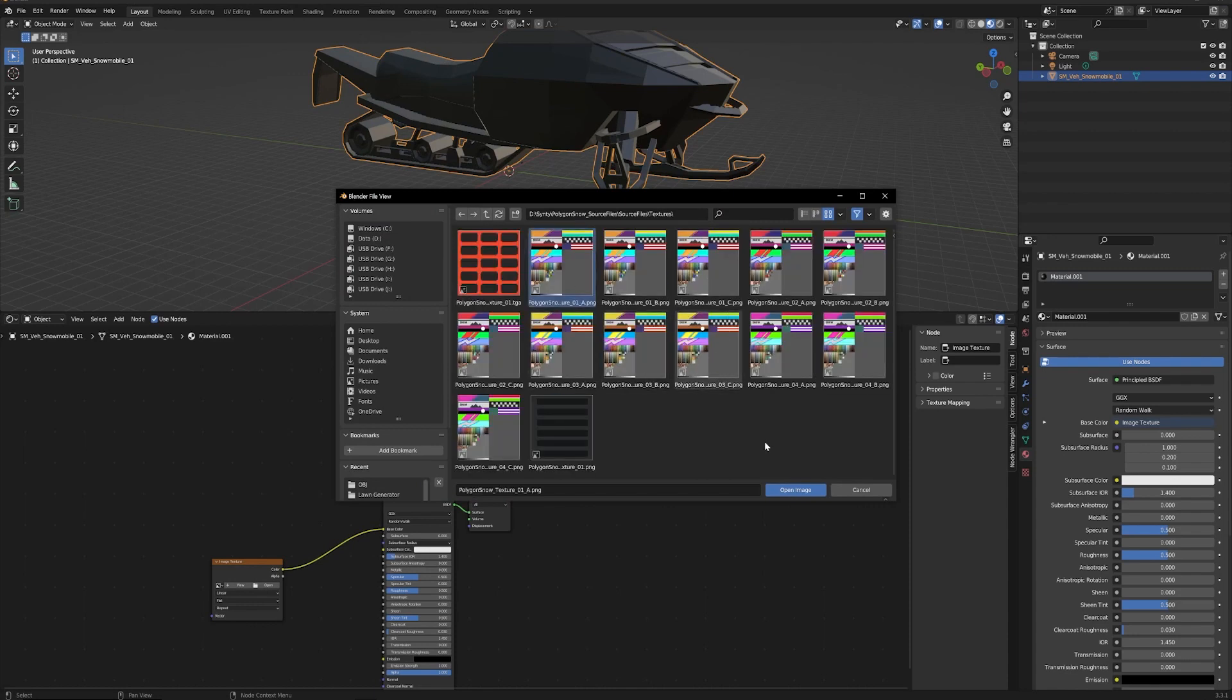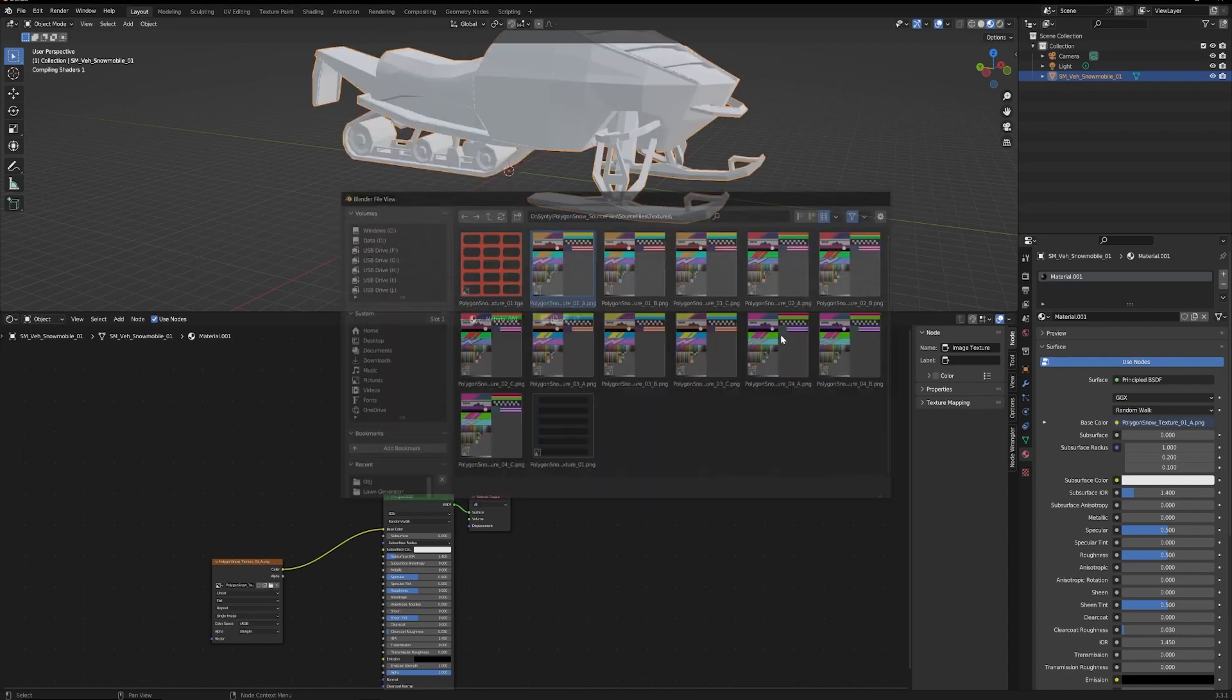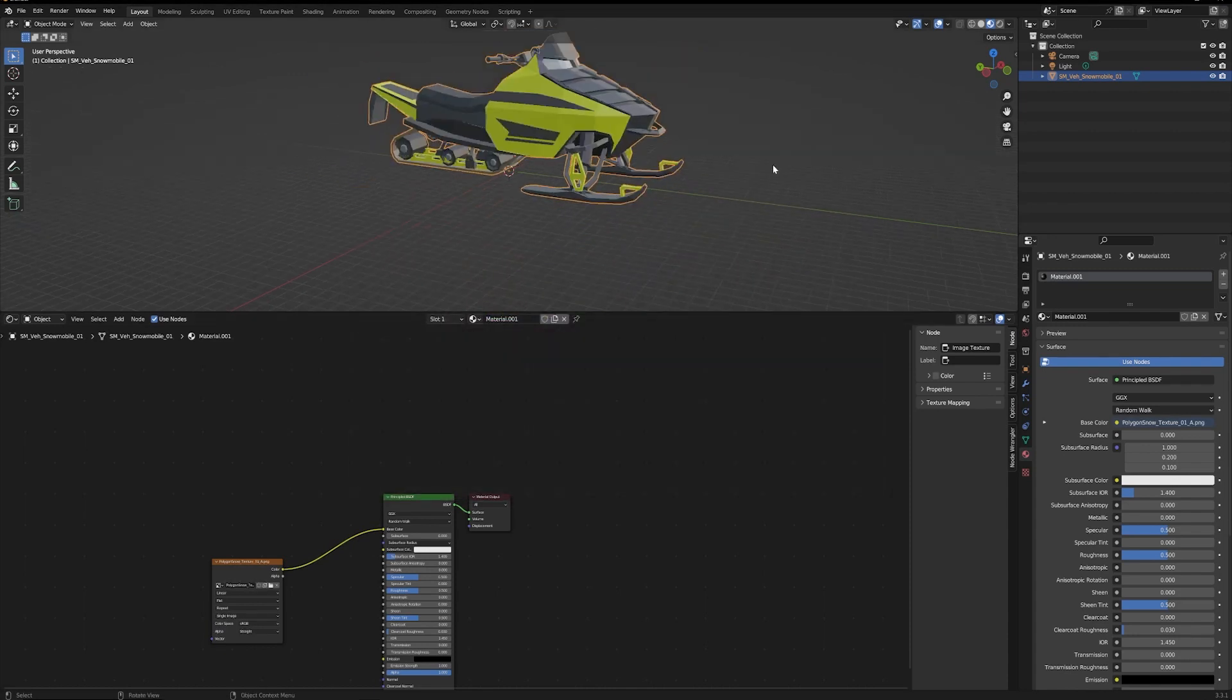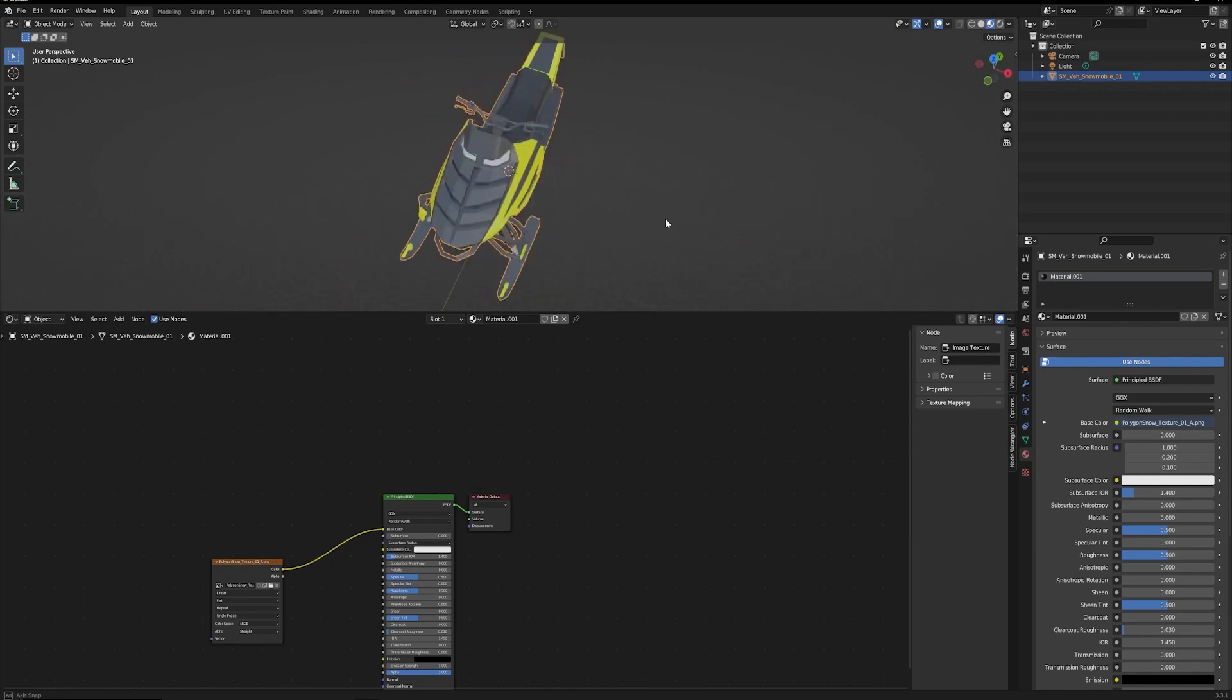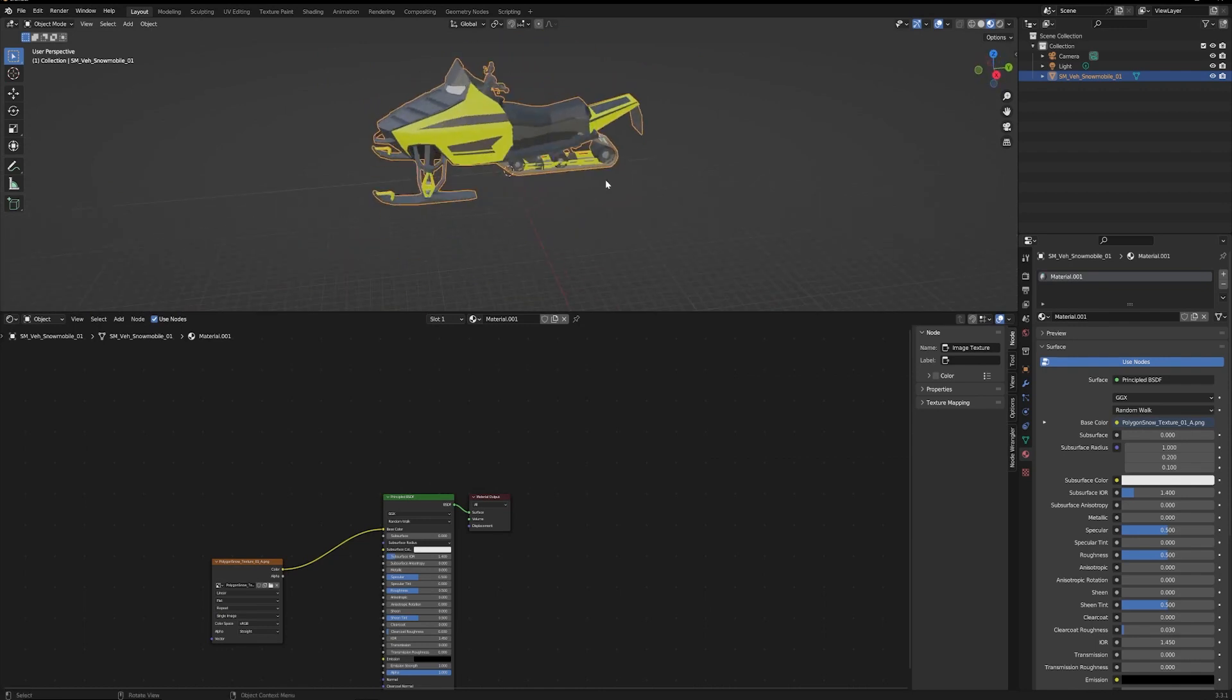So boom, and now that model is imported.